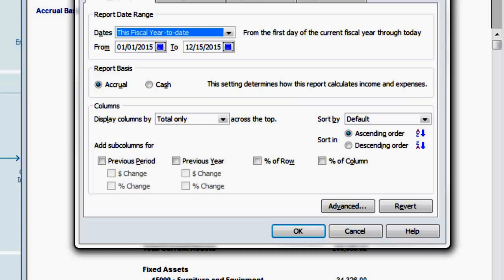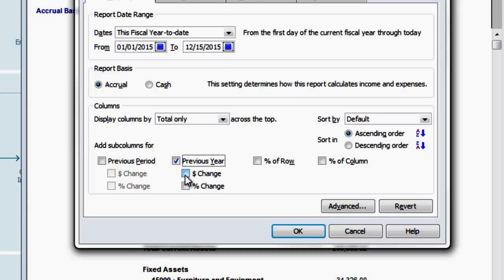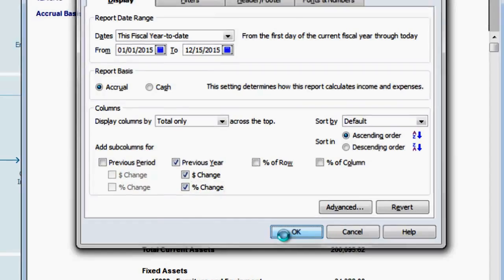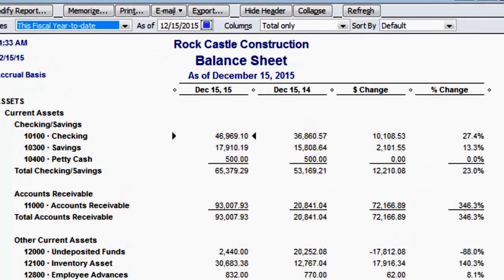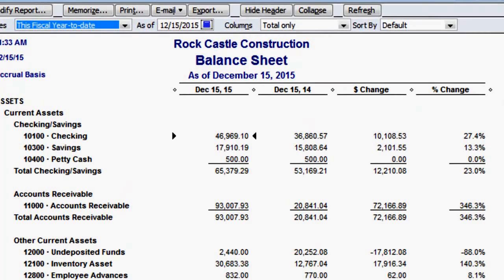So I'll go ahead and add in the horizontal — both the dollar change and the percentage change. This provides us with a view of the changes in accounts: cash increases 23%, receivables increase 346%, but it doesn't provide us the proportion to total assets for this year or last year.